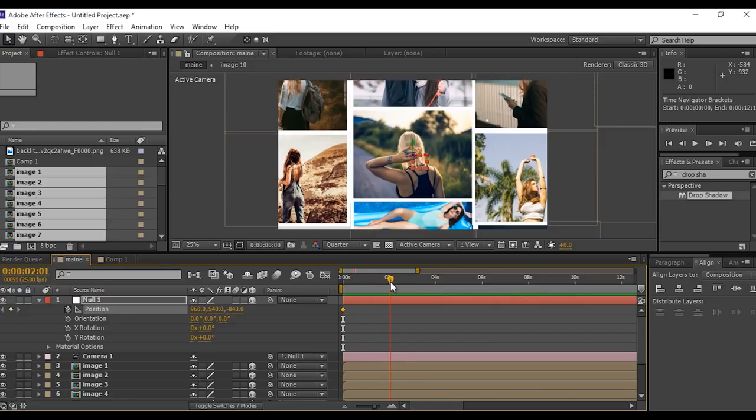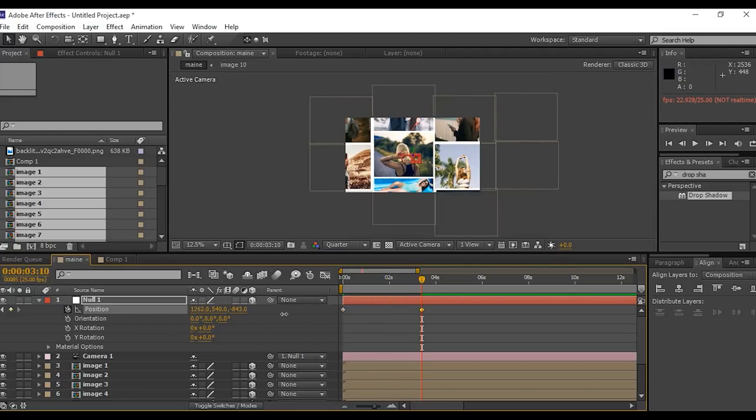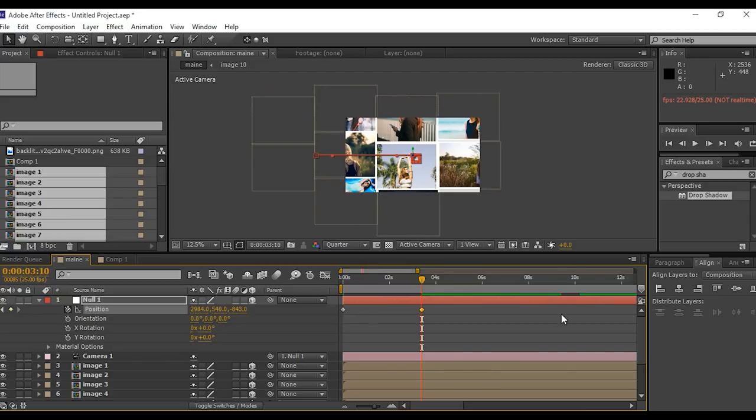Now go to around 3 seconds forward and change the X position according to you and also adjust the Y position.